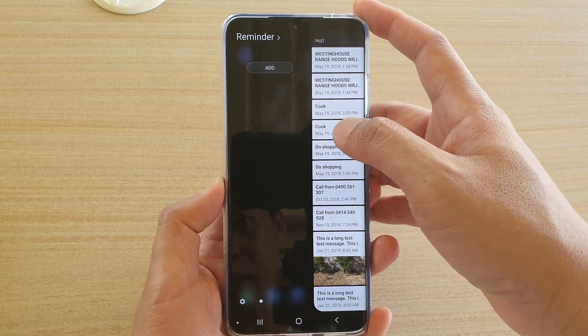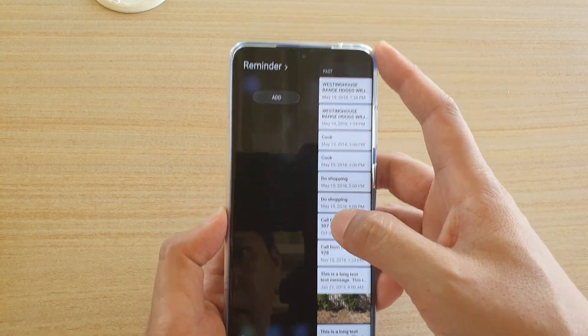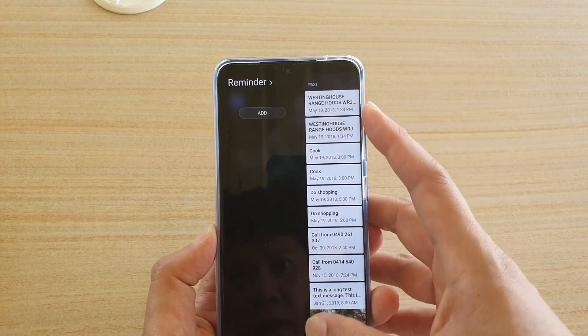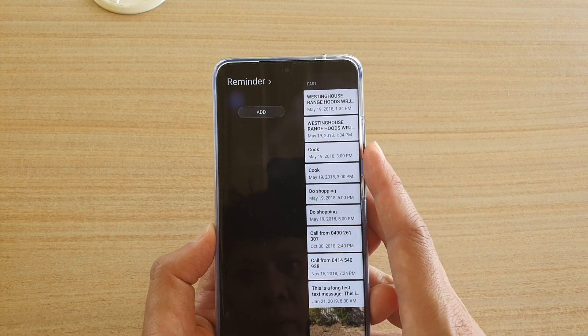You can see in here all the reminders of things that you need to do. That's it.